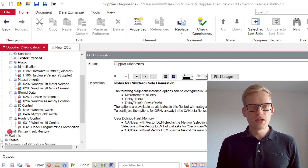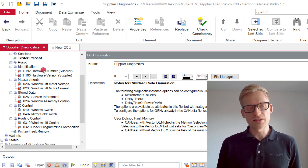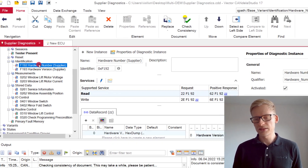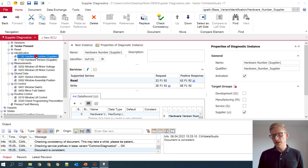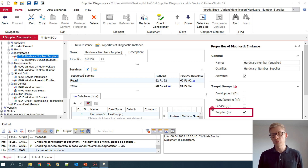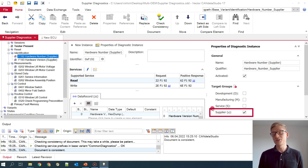What is interesting here is that some diagnostic instances have been set as the supplier target group, which can be used for a later target group export to cut out your internal supplier information.